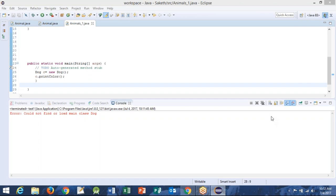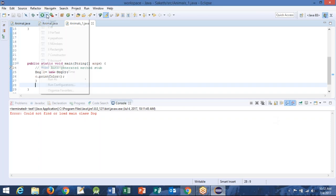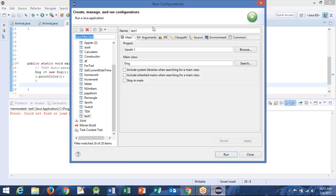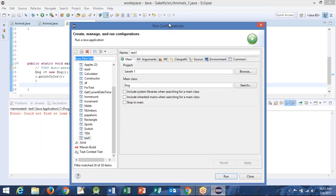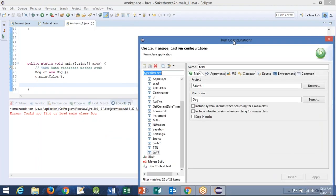Show me the configuration once again. Is it in Saket1 or is it in default? So there are projects. I see it — it is in test one. Test one — can you show me the path? The name is test one forward.